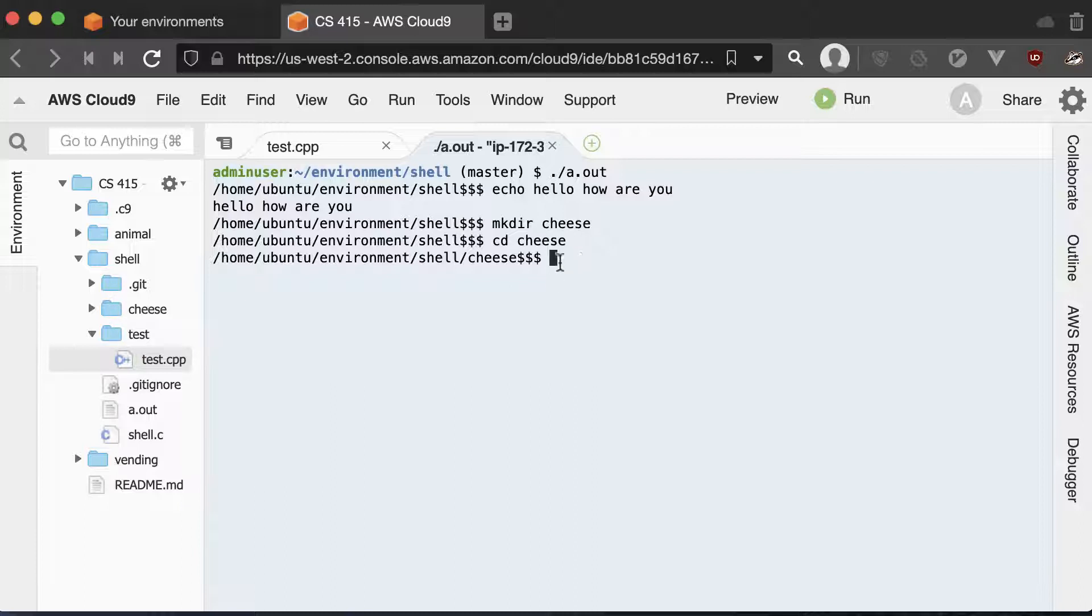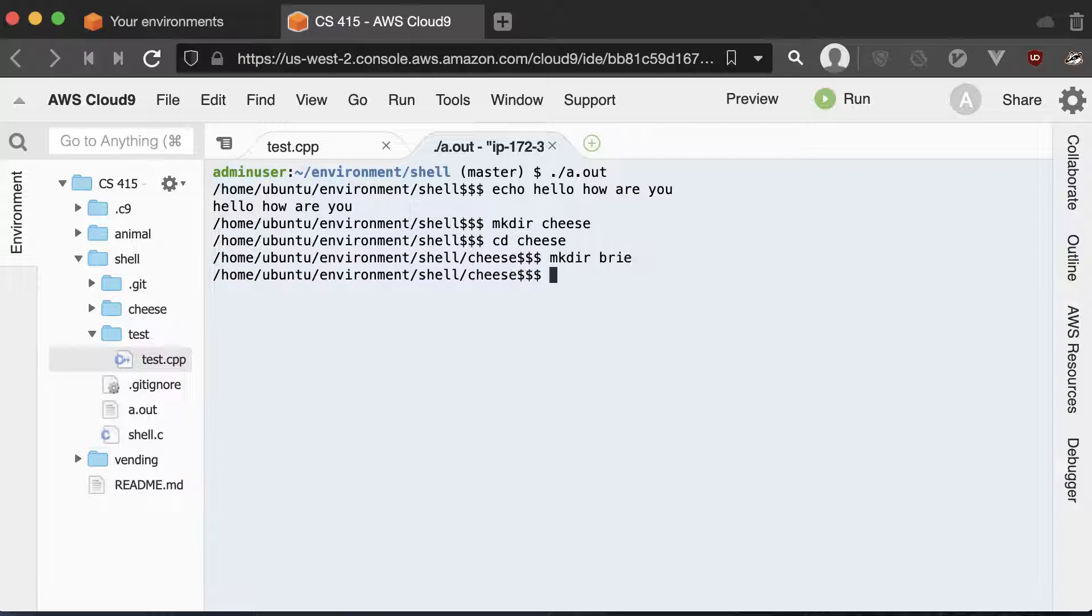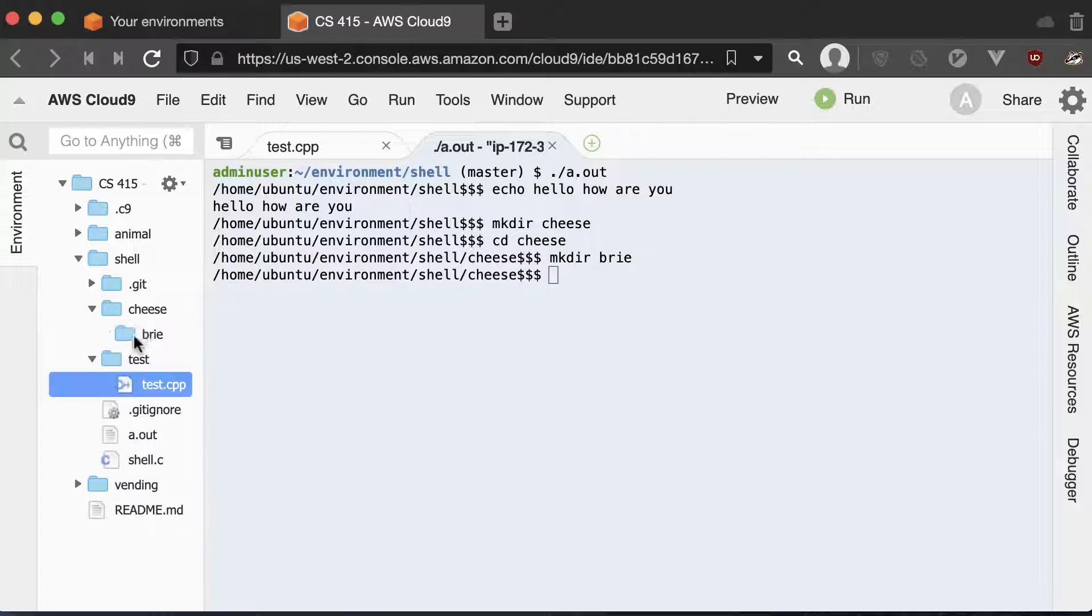So that means that's working right. And then we'll go ahead and make another directory called Brie. And you could see inside of here that we have that Brie folder.